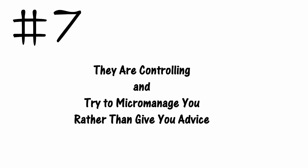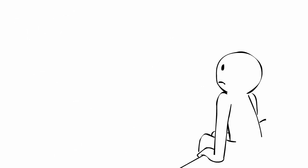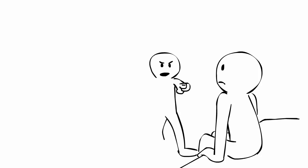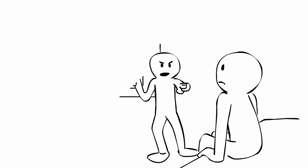7. They are controlling and try to micromanage you rather than give you advice. A good friend is there for you during the tough times. But if your friend tries to fix you and wants to make decisions for you instead of giving you advice, then they are treating you more like a project rather than a friend.